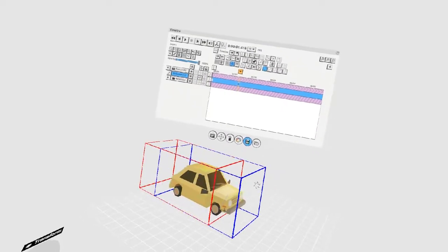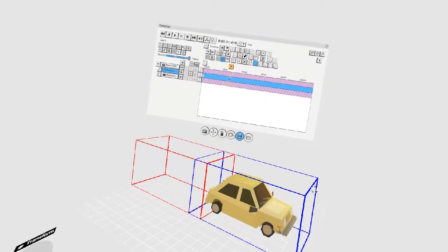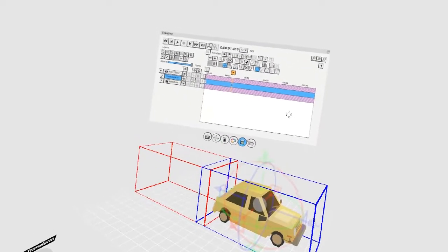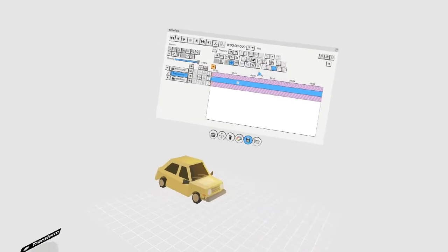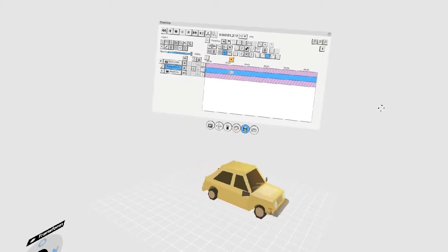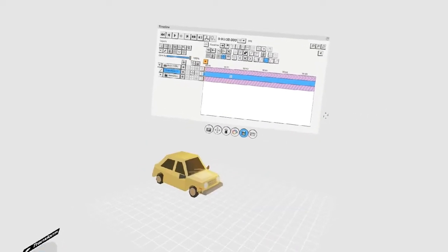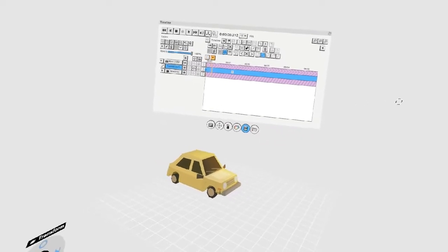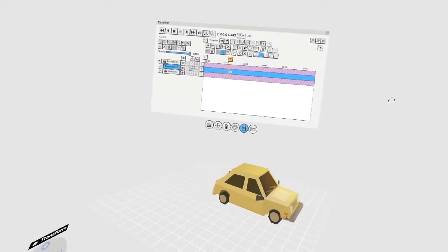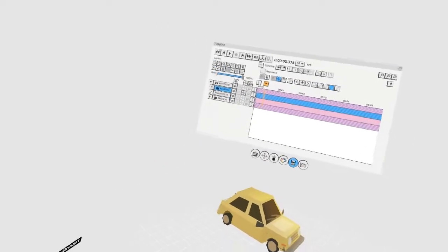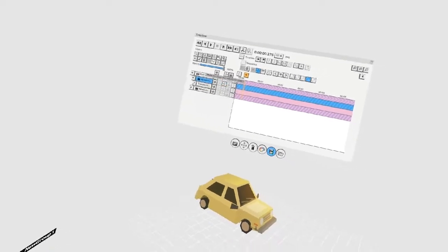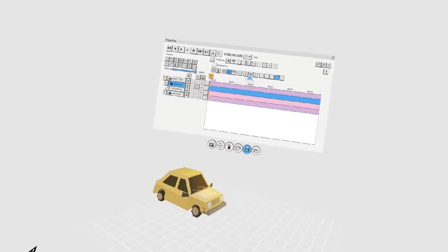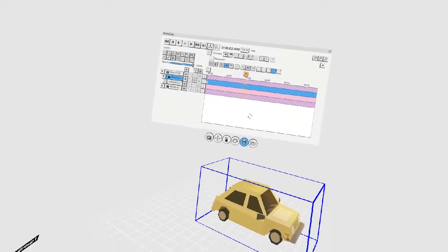Lastly, you can use the transform keys to move layers around by placing key frames. This functions a lot like keys in After Effects. You can choose whether you want the animation to be stepped, linear, ease in, ease out, or both. You can use groups to layer your keyed movement.